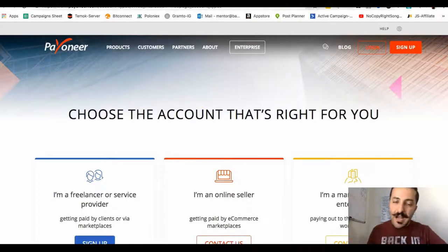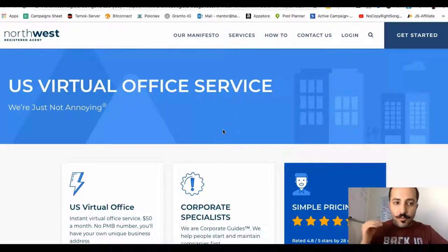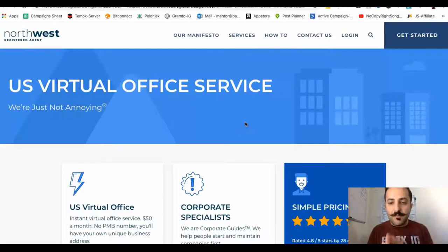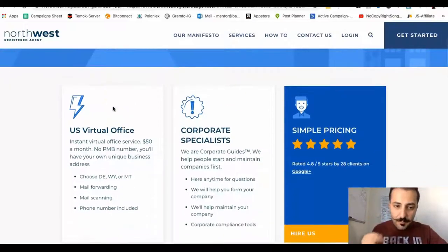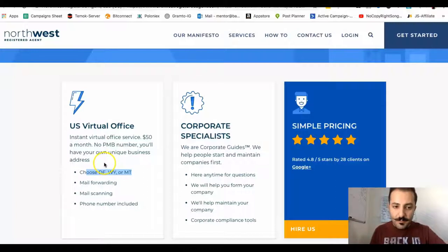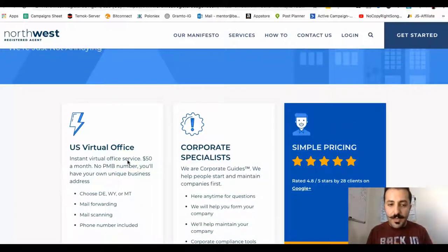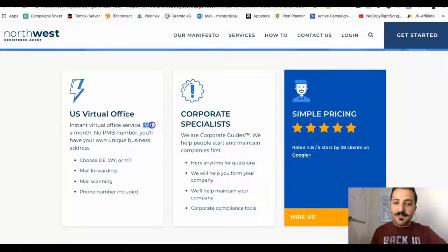Once you have that done — and I would honestly do that first — then what you want to do is create an account with Northwest Registered Agent. What this is, it's pretty much going to provide you with a virtual address in the United States. Someone was telling me that you can create an address in any state, but from what I was reading here, it listed Delaware and a few others as the states available. That might be true, it might not be true — I'm not exactly sure. But it does cost $50 a month.